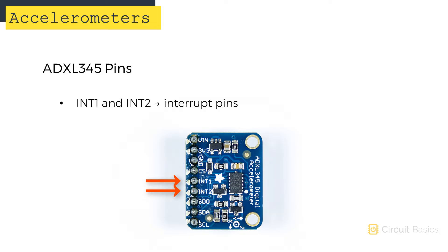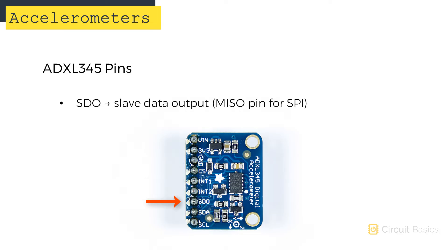These can be used to trigger hardware interrupts on the Arduino. This is the SDO or slave data output pin. It functions the same as a MISO pin, which transmits data from the sensor to the Arduino over SPI.